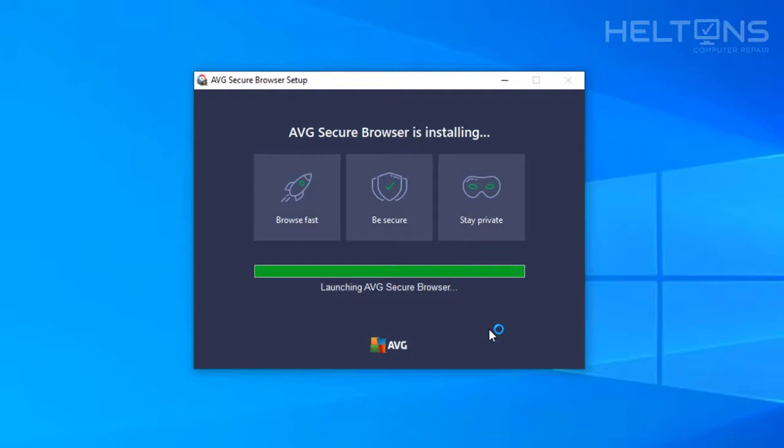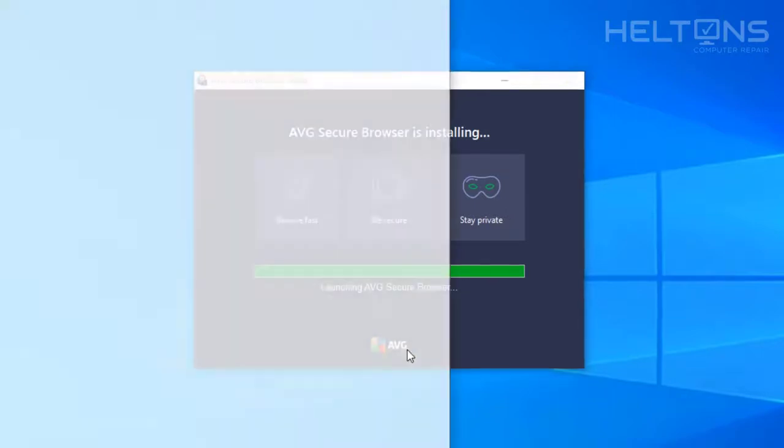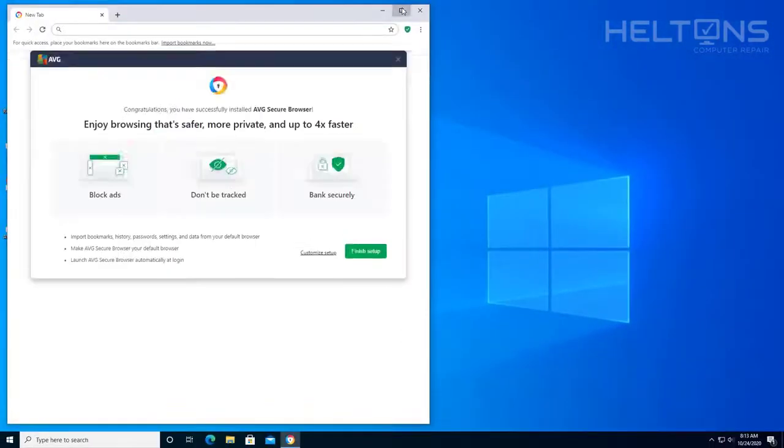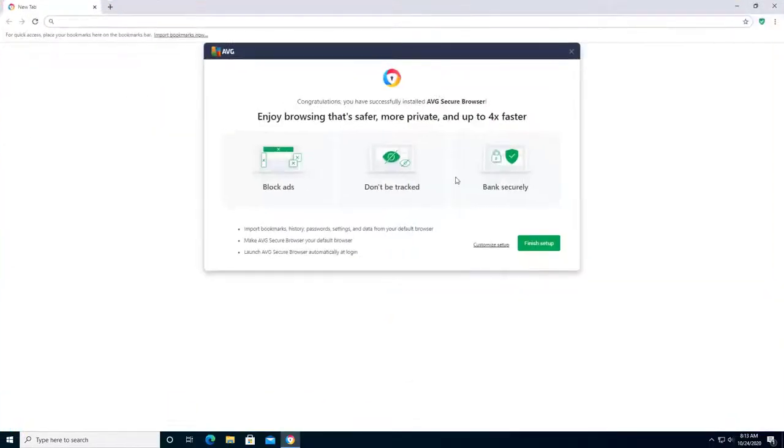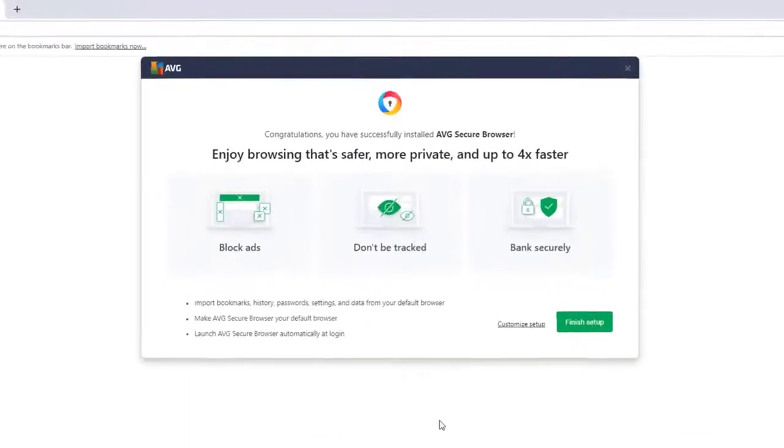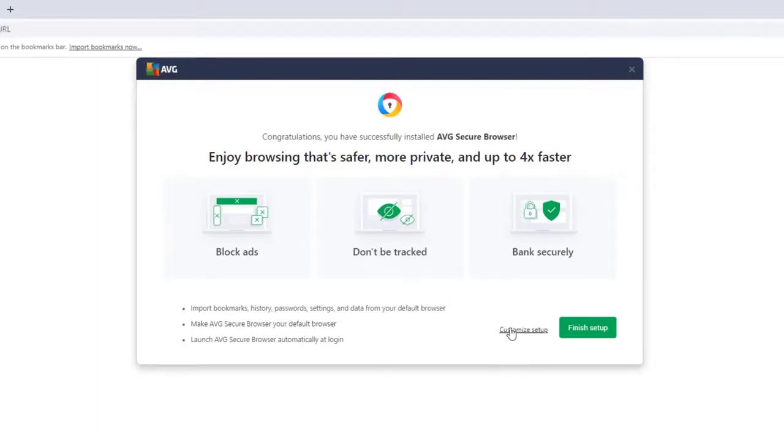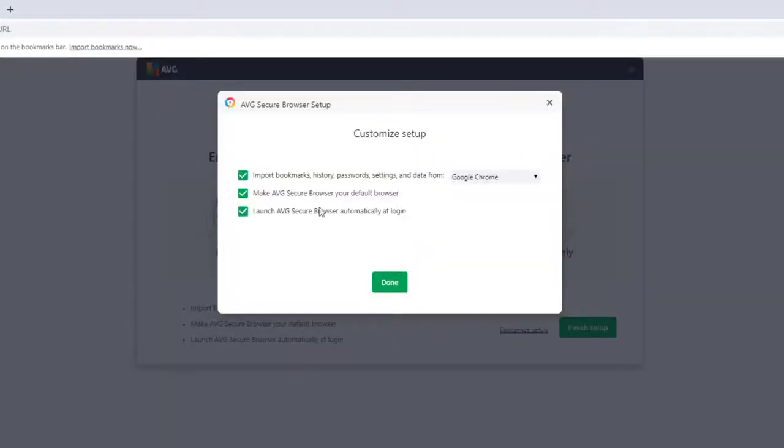Alright, it's finishing up right now. Let's see if this closes up itself or tells you that it's done. Let's give it a second. Okay, this already popped up. This is what it looks like. It tells us you can enjoy browsing that's safer, more private, and up to four times faster. It has additional features like customization setups and stuff like that.